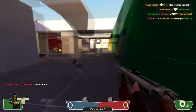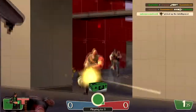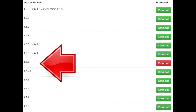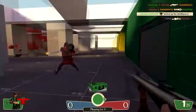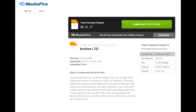After that is done installing, go to the first link in the description. That will take you to a page of patches. What you're going to want to do is download patch 1.8.0 and the latest patch available. At the time of recording, it is currently 1.8.3 Hotfix 1. You are then going to go to the second link in the description and download the client.